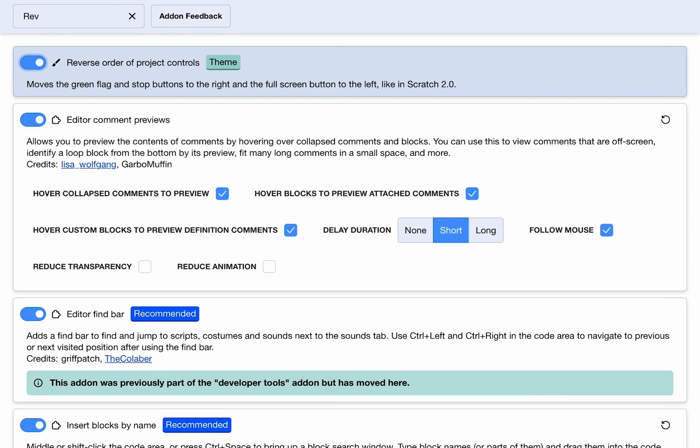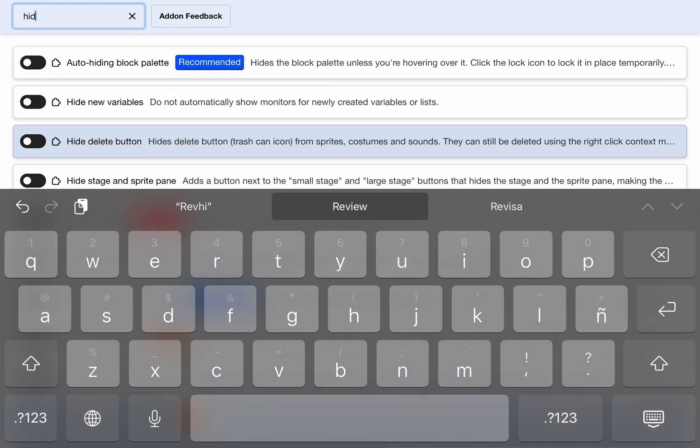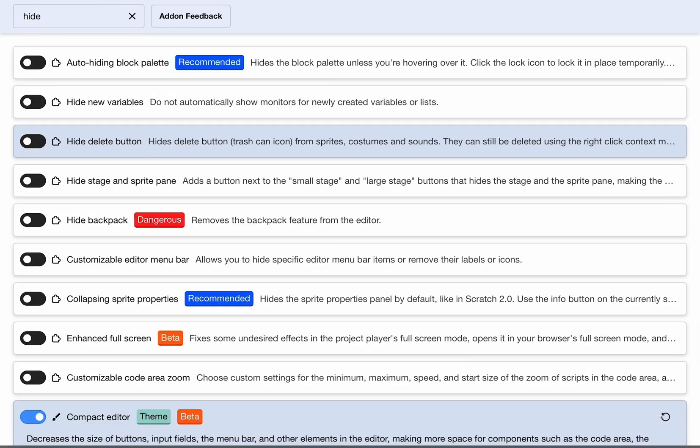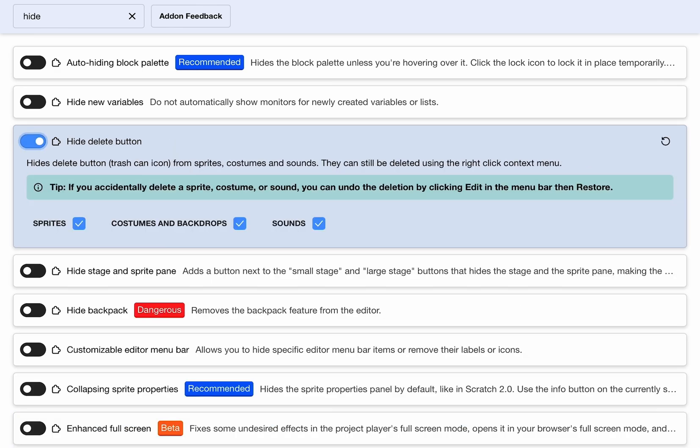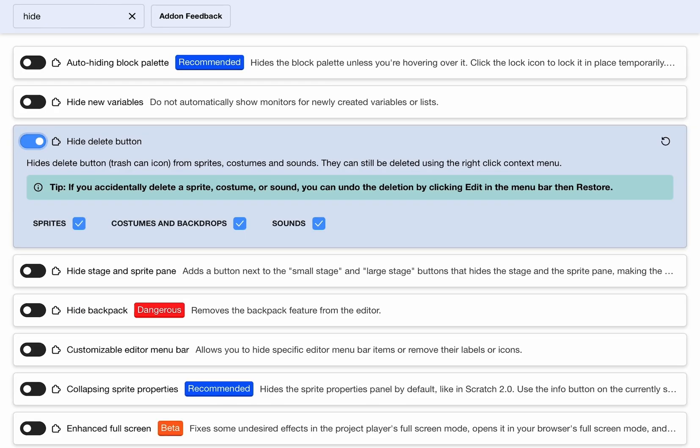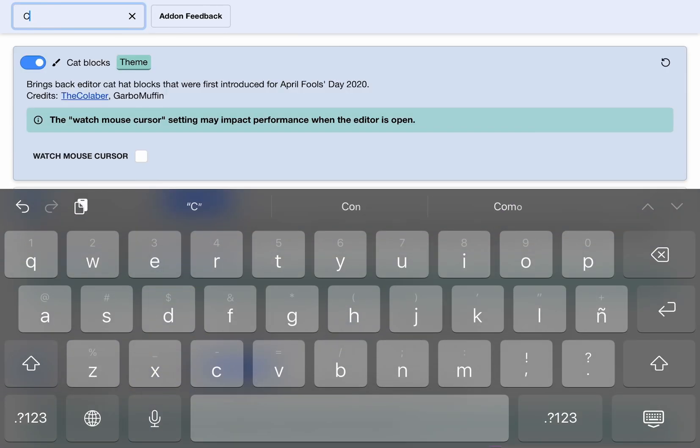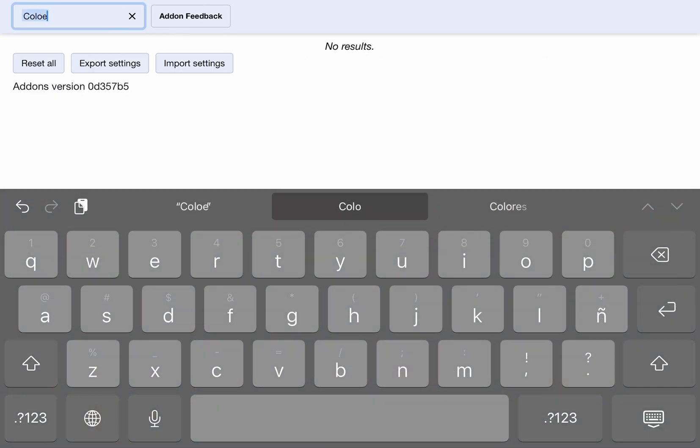What I forgot is hide delete button. Turn it on. This is basically the hide delete button. Now we gotta go to colors.